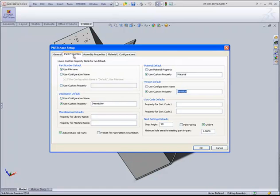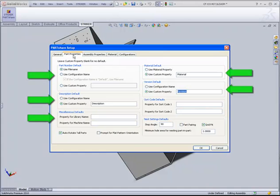On the Part Properties tab, we see a number of SolidWorks property designations, such as part number and revision. It is from these designated properties that manufacturing data will be retrieved.